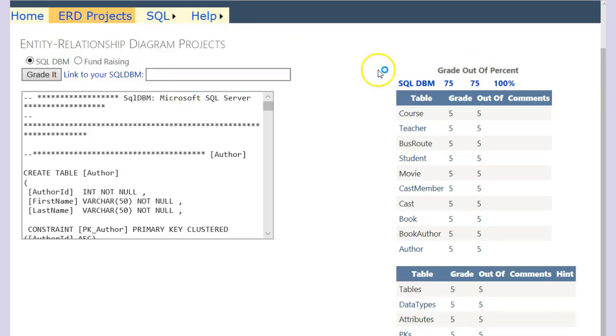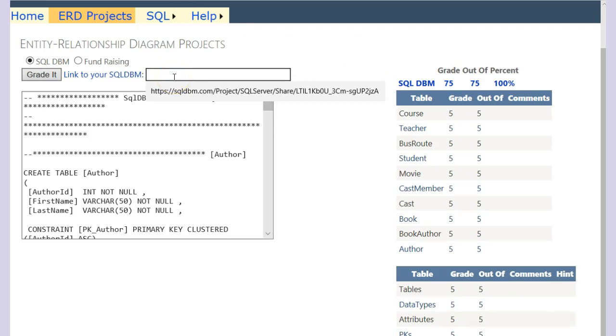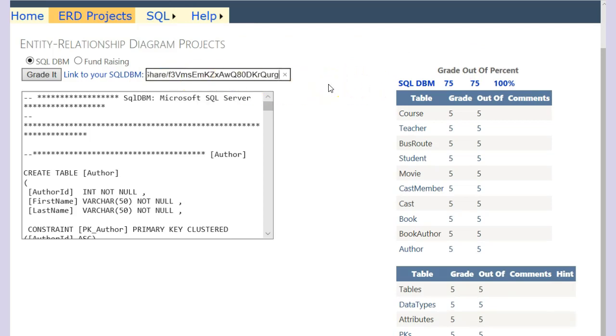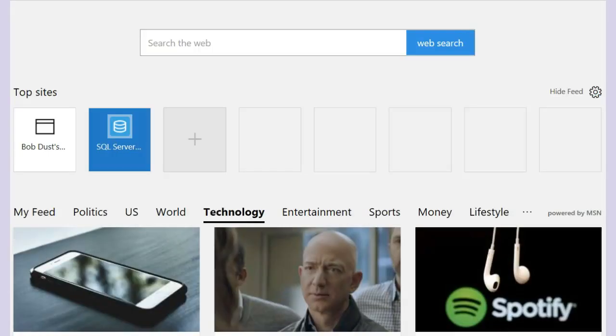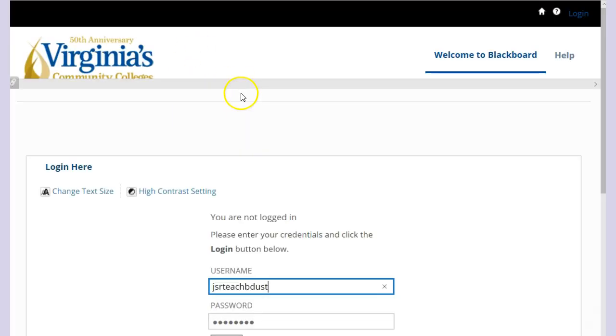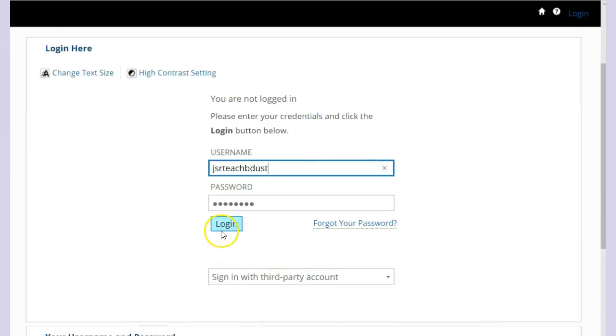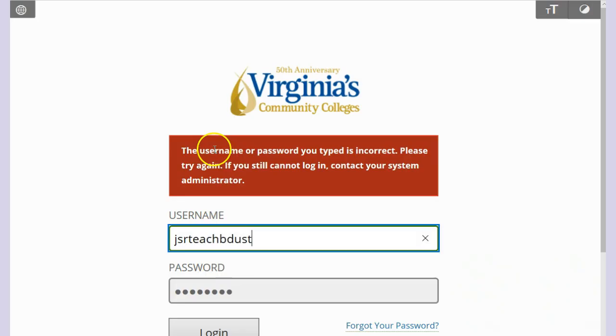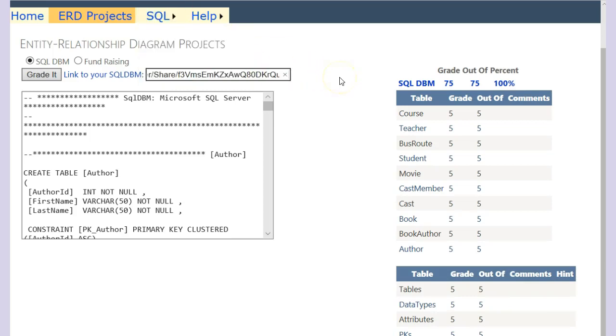And eventually I'll have it set up so you can paste it in here and send it to me that way. But for now, just copy your SQLDBM project, go to Blackboard, and go to the project for project one.